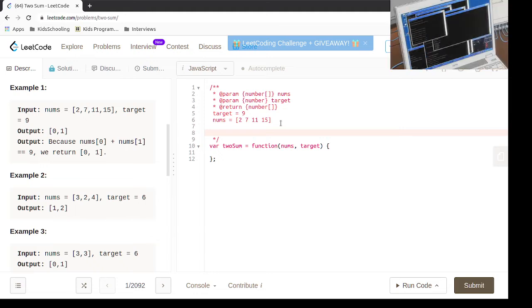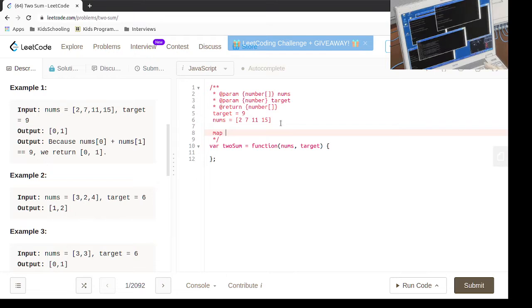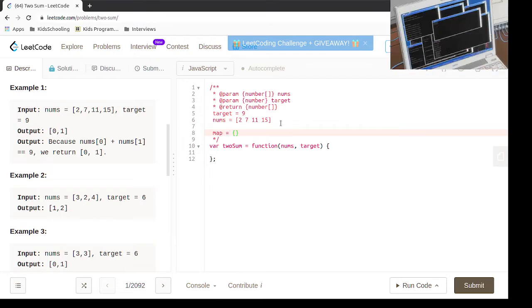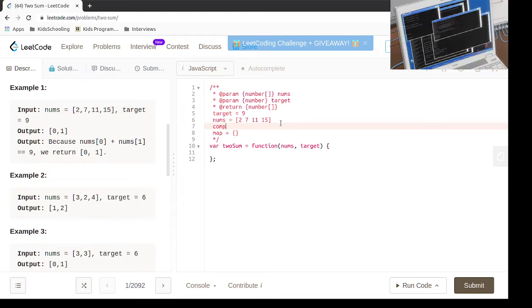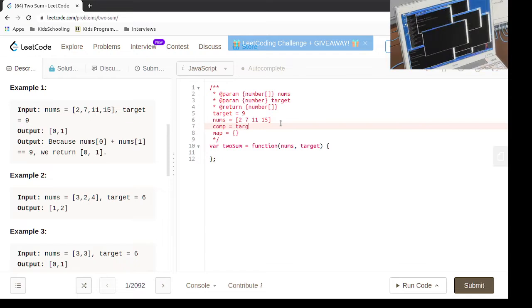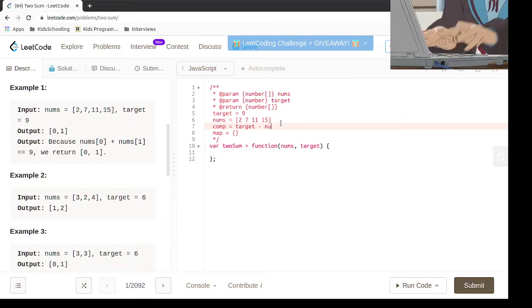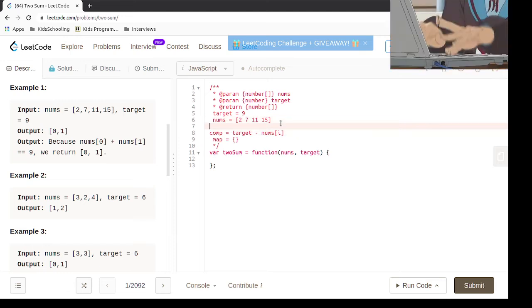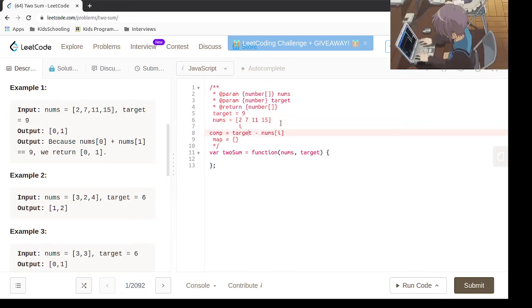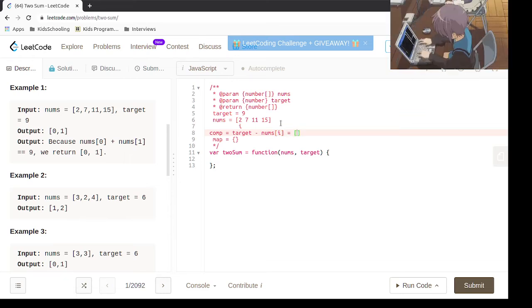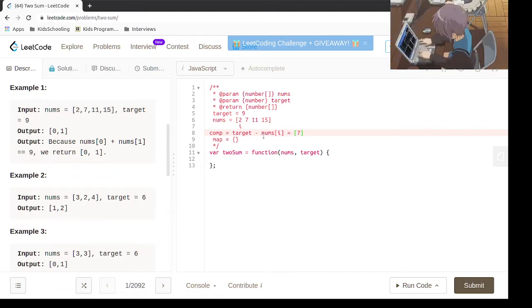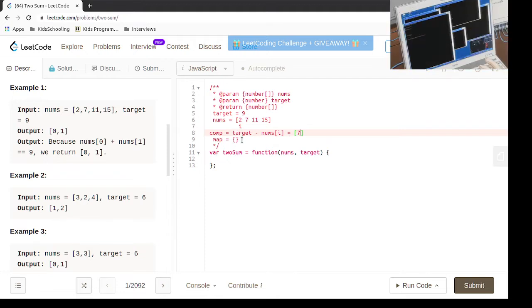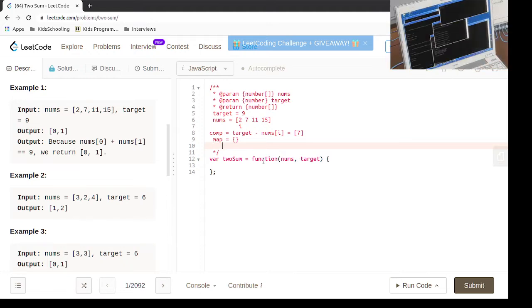What we need to do here is, the map is initially empty. We're going to look for the complement which is going to be equal to the target minus nums of i. i is going to iterate through the nums. So in our case, the first thing is going to be the target minus 2, which is equal to 7. So does that exist in the map?